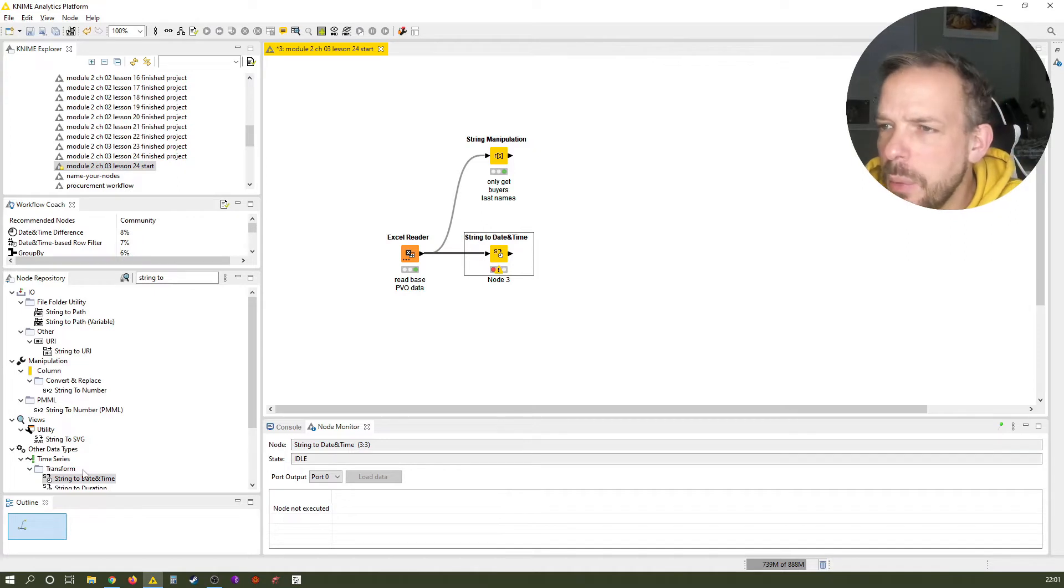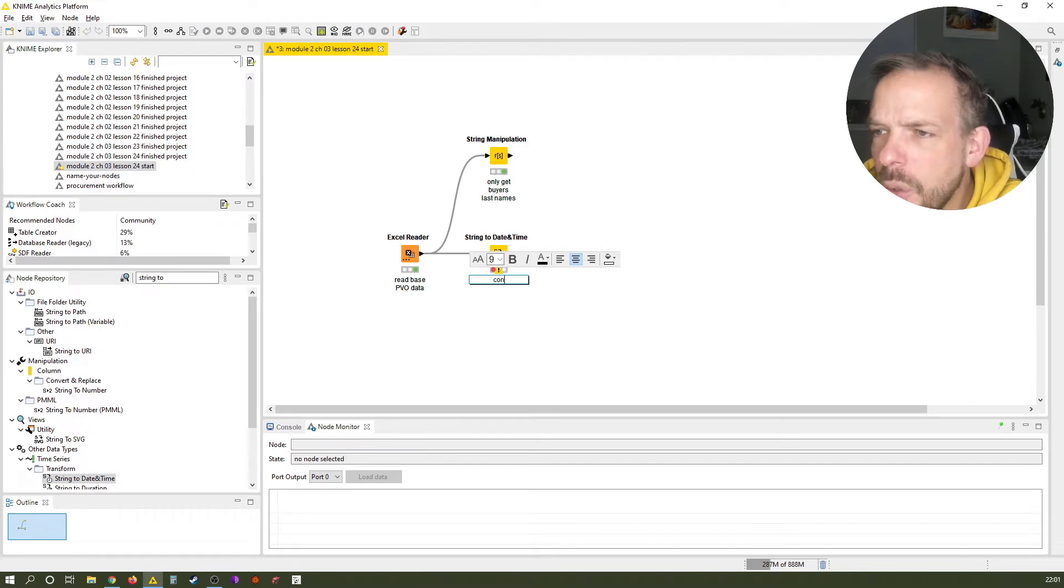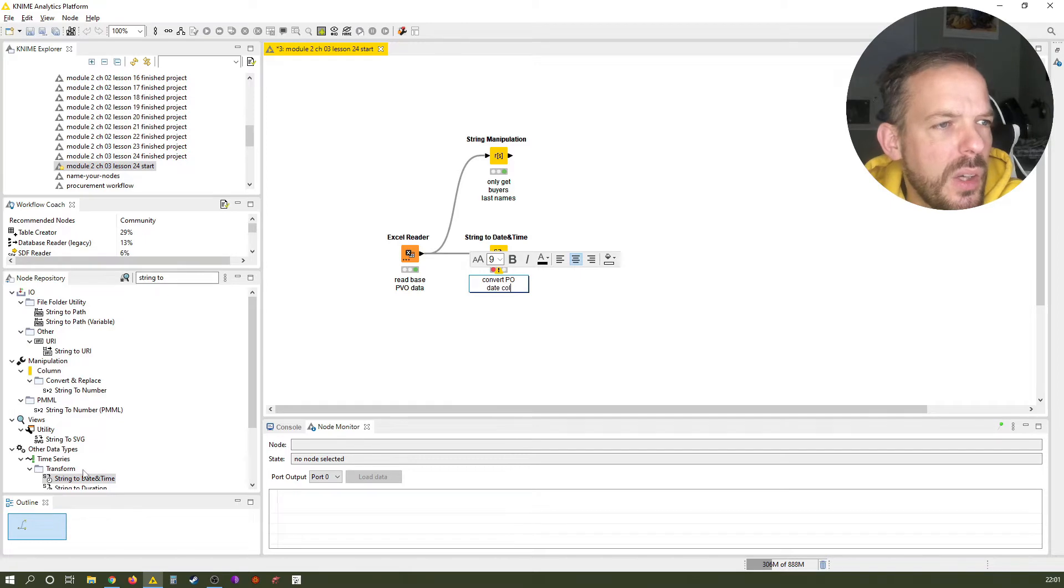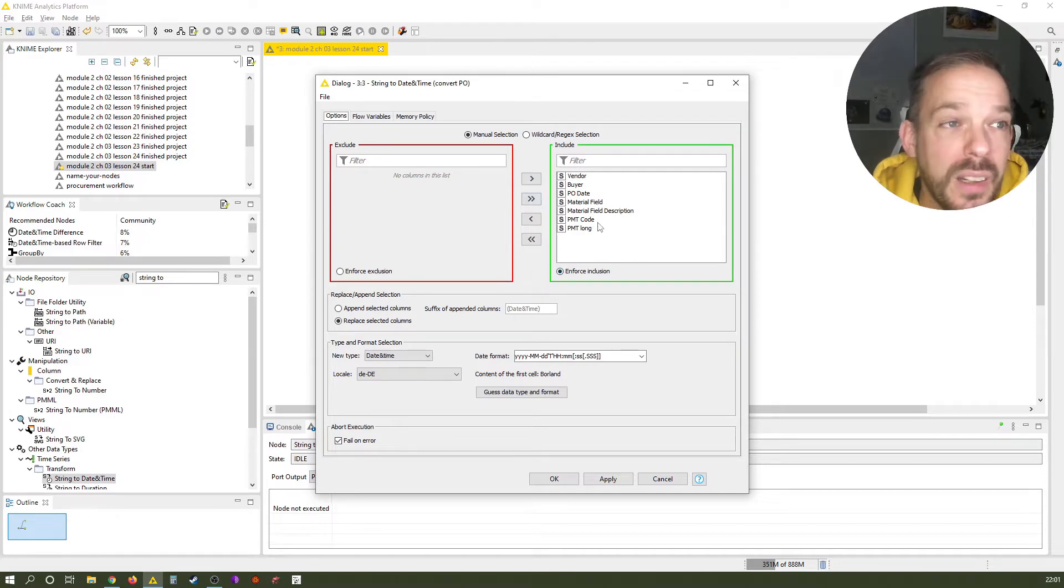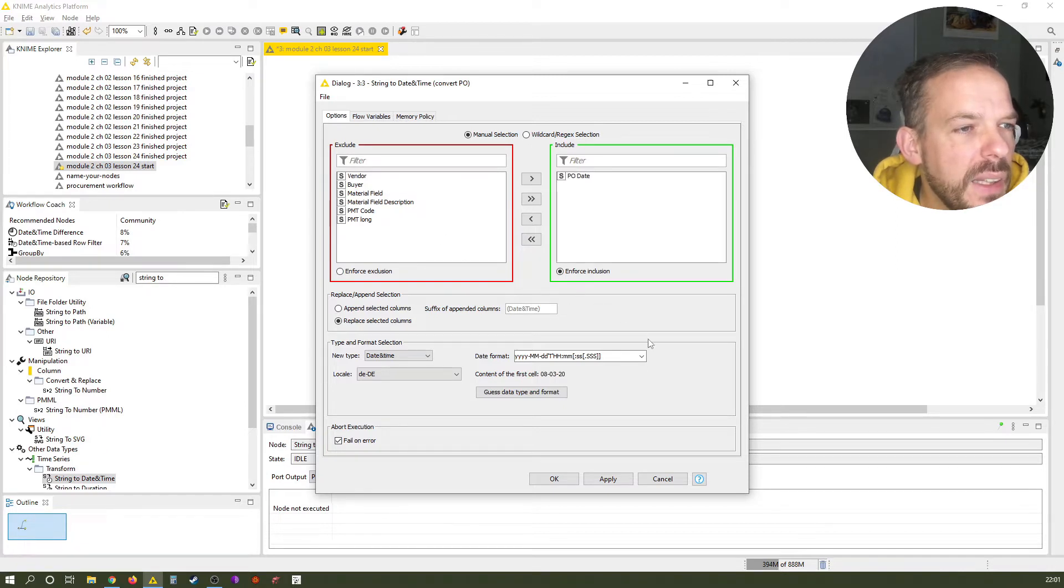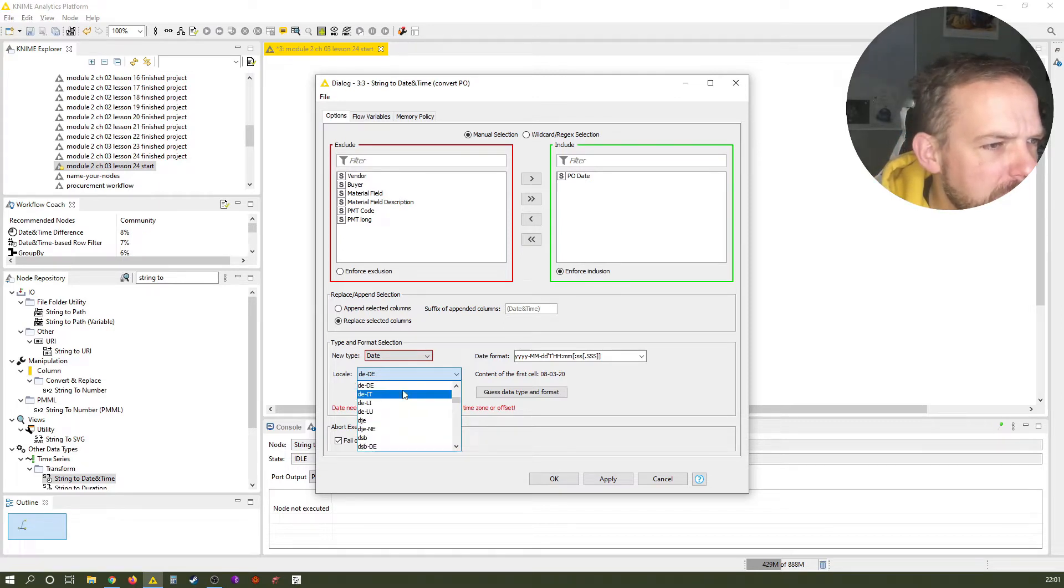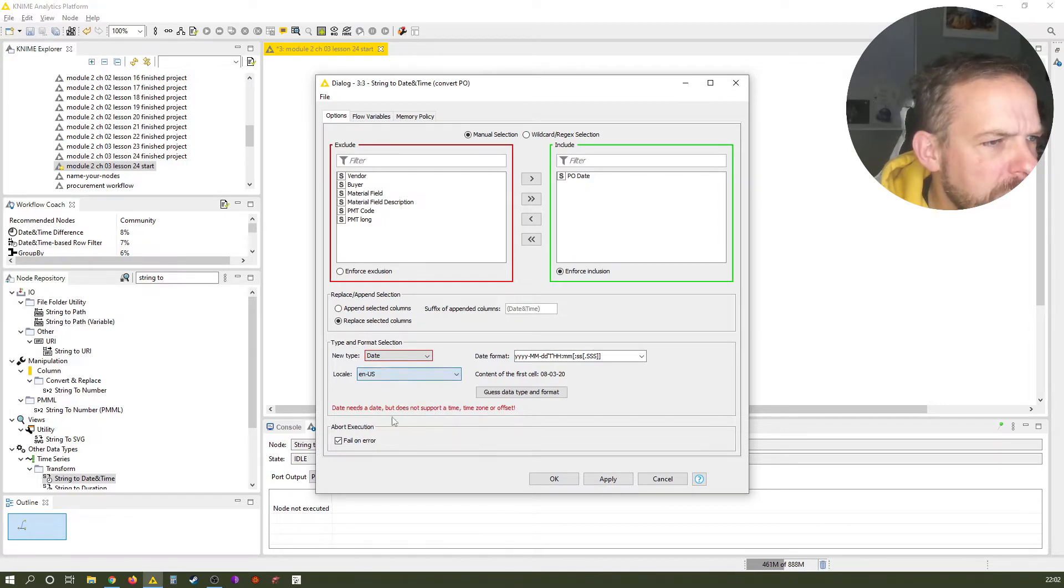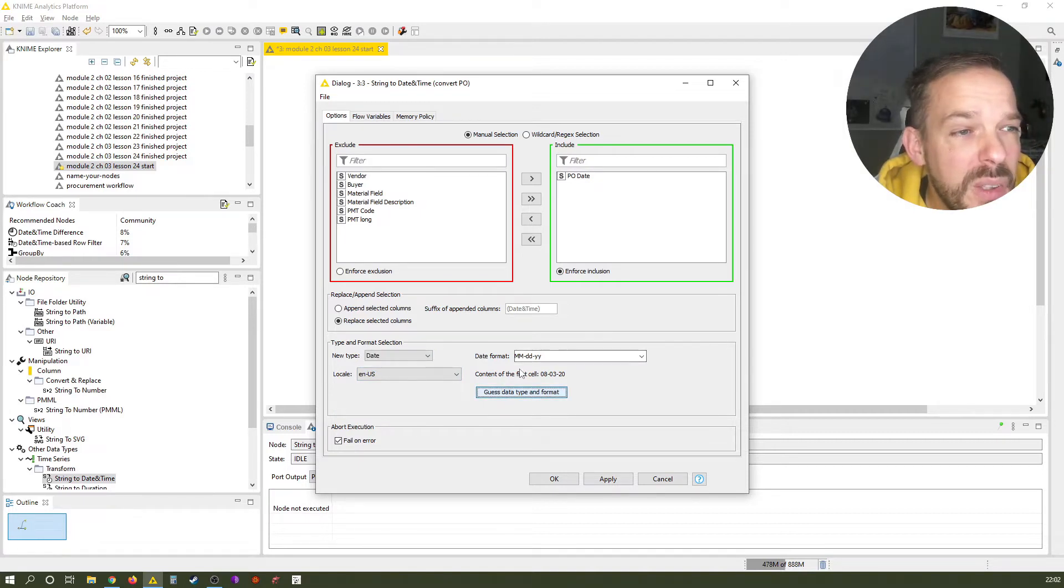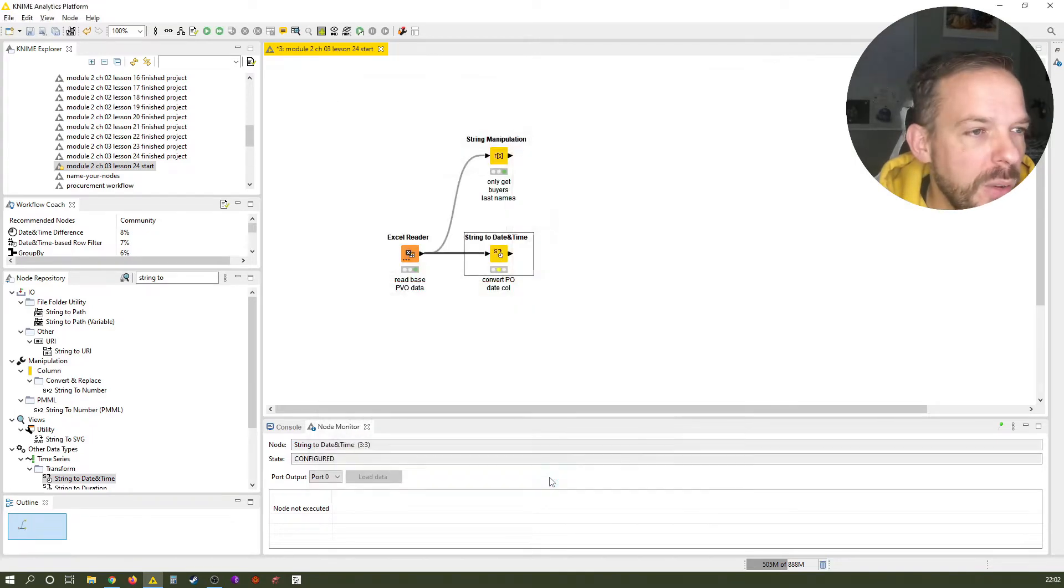Let's give it a label. And we call it convert PO date column. So it suggests us all kinds of string columns that are in here. We only want one and that's the PO date. And we also don't want date and time. We just want date. And sometimes for some strange reason, let's just set this to English. We can set a language scheme here. It should be ENUS usually, I would say. ENUS for English United States. And we can let KNIME guess the format. This looks pretty good to be honest. So let's see if this works out.